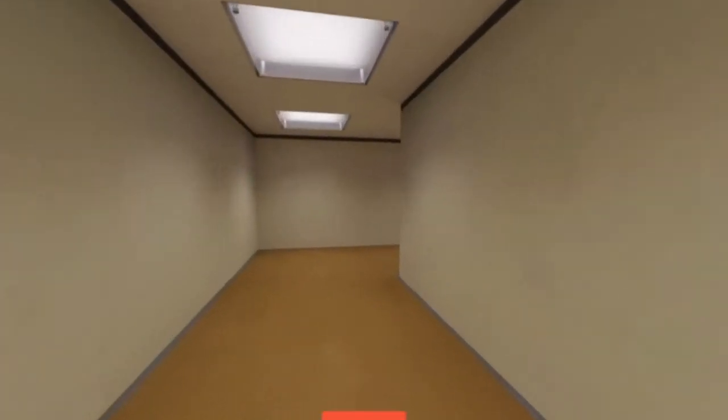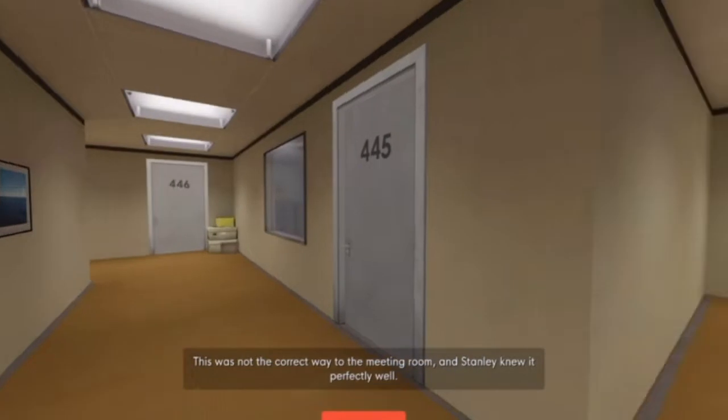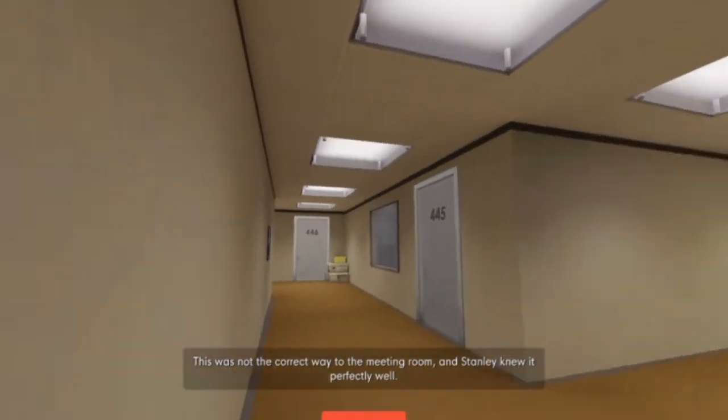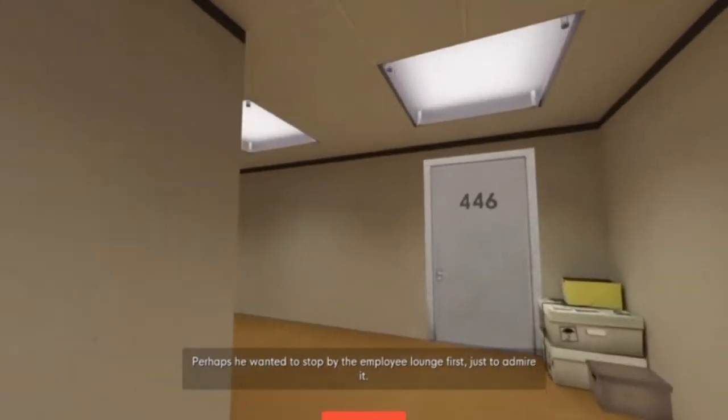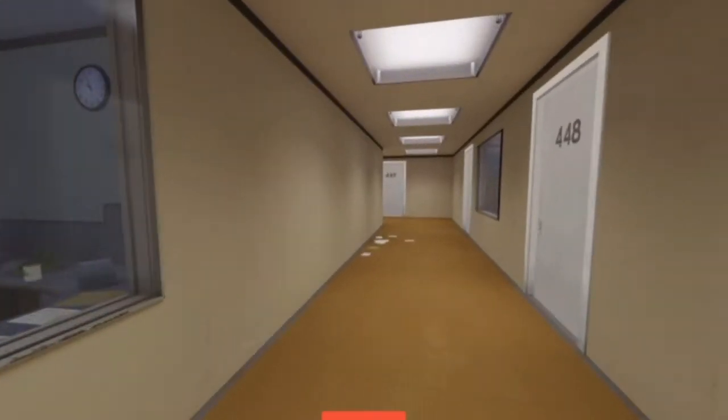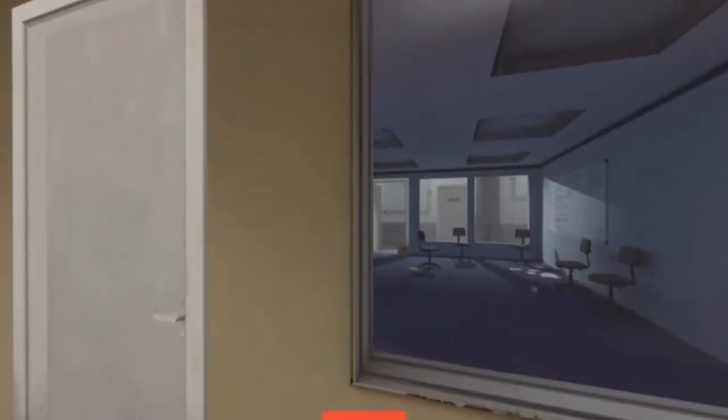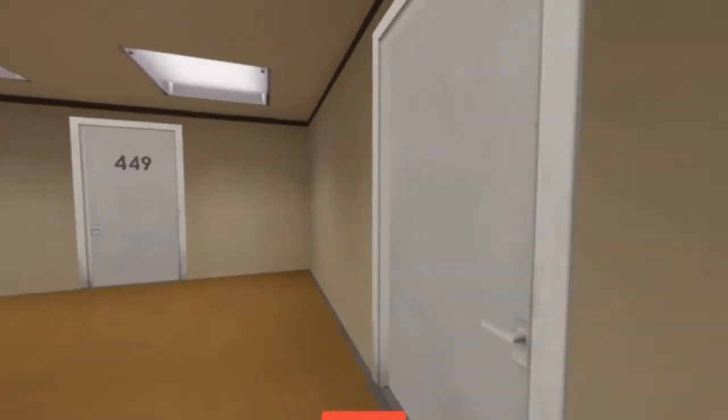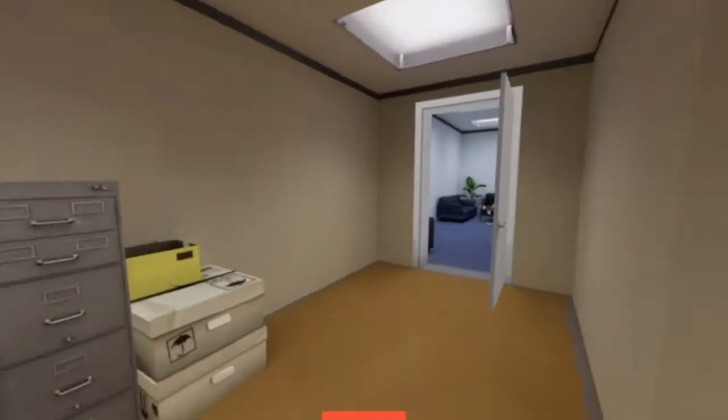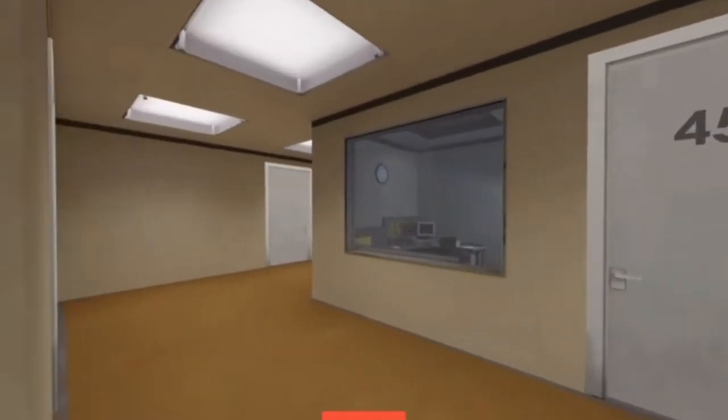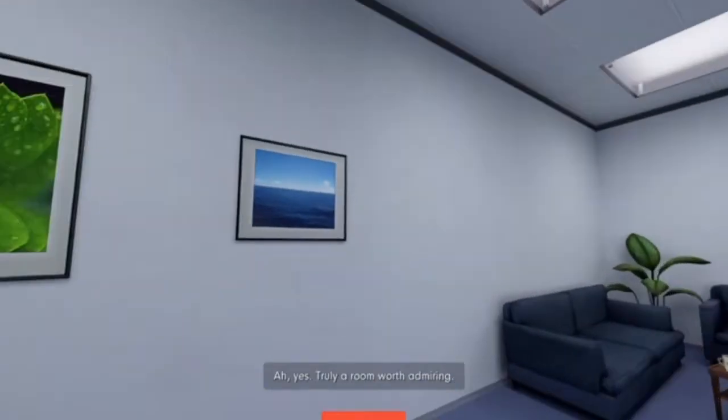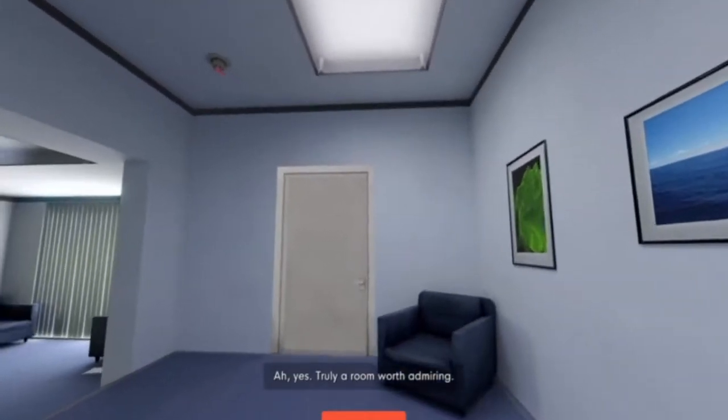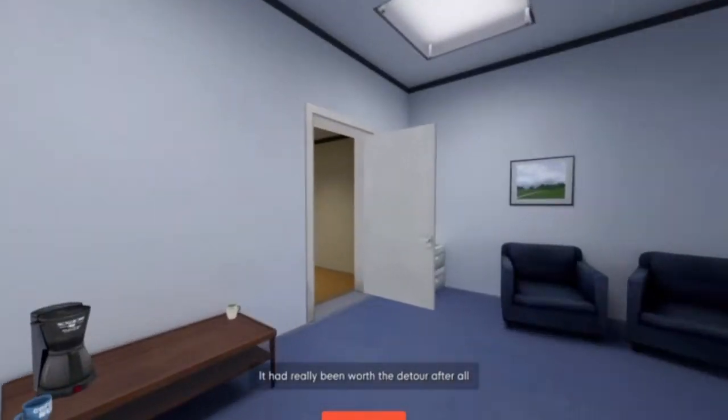That's not what we're doing, actually. No, it feels pretty correct today. Perhaps we wanted to start by the employee lounge first, just to admire it. I'm going to have to give you a strong no on that end.